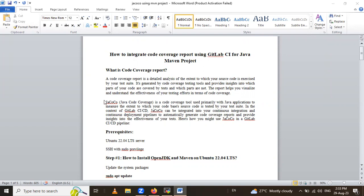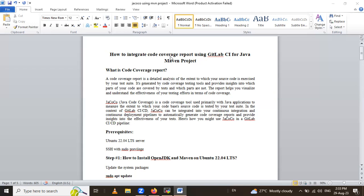The report helps you visualize and understand the effectiveness of your testing efforts in terms of code coverage. Here we are using testing tool JaCoCo, which means Java code coverage. JaCoCo is a code coverage tool used primarily with Java applications to measure the extent to which your code base source code is tested by your test suite. In the context of GitLab CI-CD, JaCoCo can be integrated in your continuous integration and continuous deployment pipeline to automatically generate code coverage reports and provide insight into effectiveness of your tests.